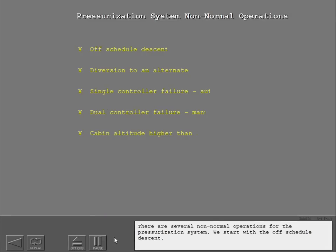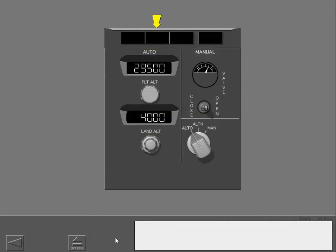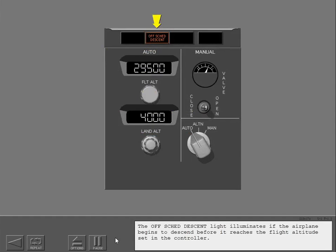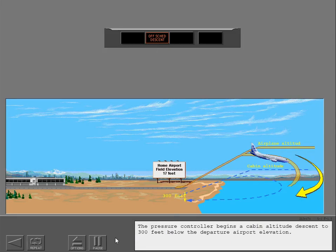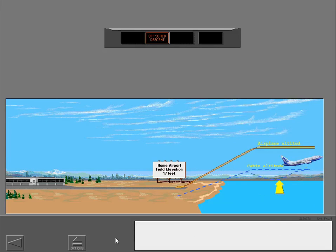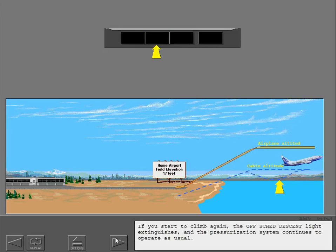There are several non-normal operations for the pressurization system. The off-schedule descent light illuminates if the airplane begins to descend before it reaches the flight altitude set in the controller. For example, if a flight aborts during climb and returns to the takeoff airport, the off-schedule descent light illuminates when the airplane starts to descend. The pressure controller begins a cabin altitude descent to 300 feet below the departure airport elevation. If you start to climb again, the off-schedule descent light extinguishes and the pressurization system continues to operate as usual.